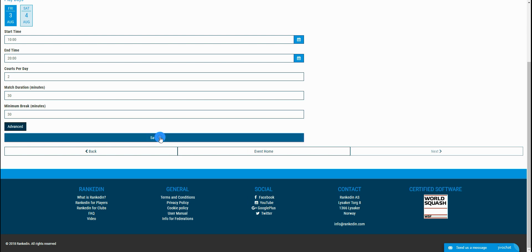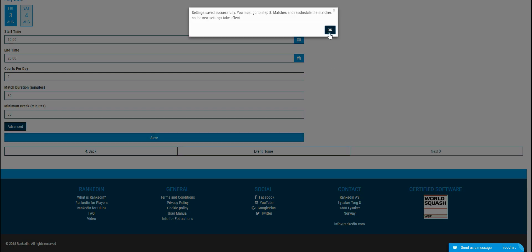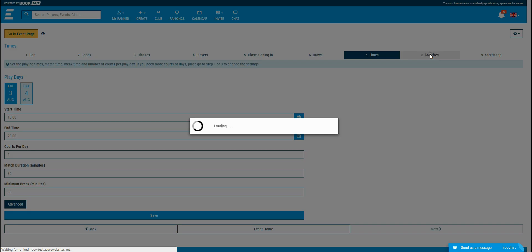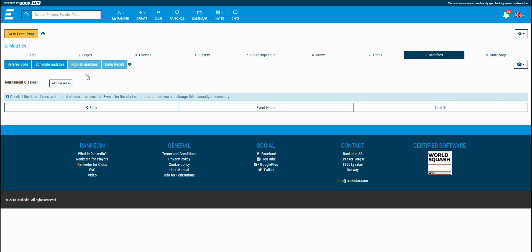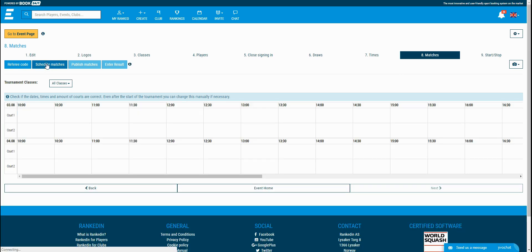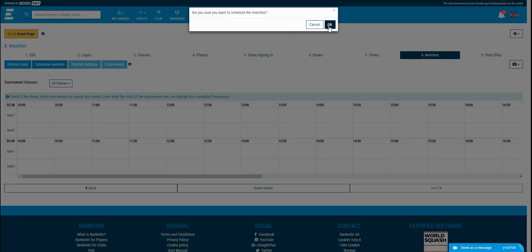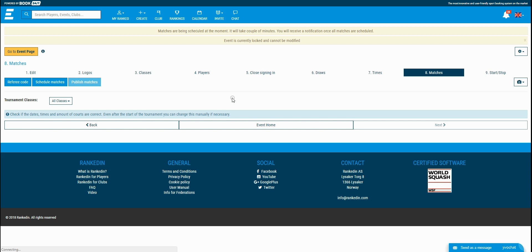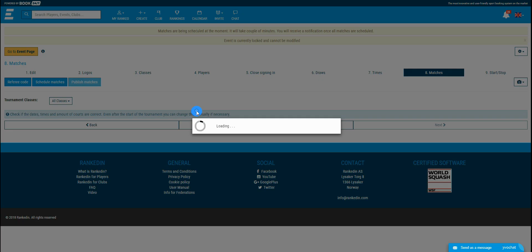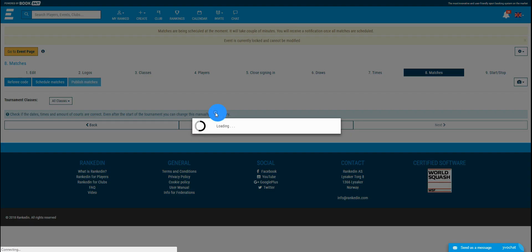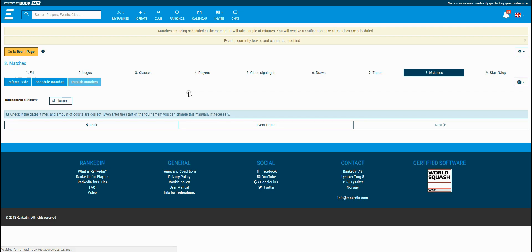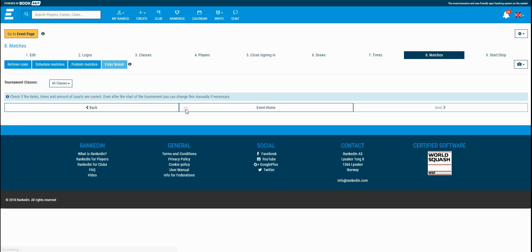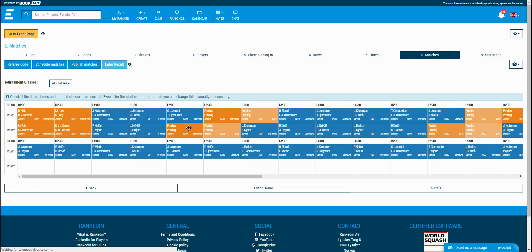I'm going to save the time settings and go to the next step where I will schedule the matches based on the time settings that I set. All done with the times, I'm scheduling the matches now. It takes some time for the matches to be scheduled. Just refresh the page for a few seconds and you have the matches done. You can drag and drop some match if you need to change the time for it and the schedule is done as well.